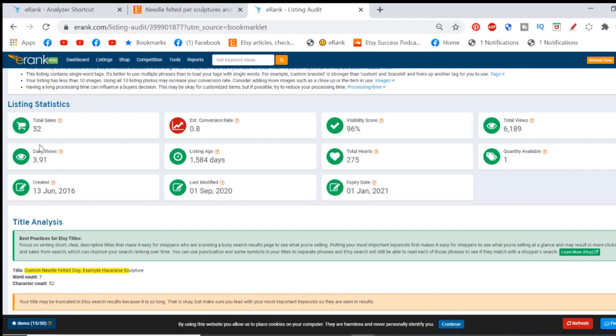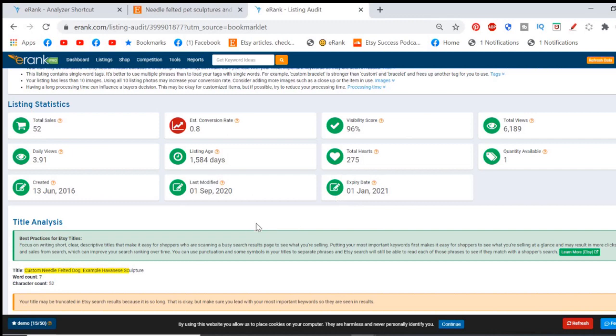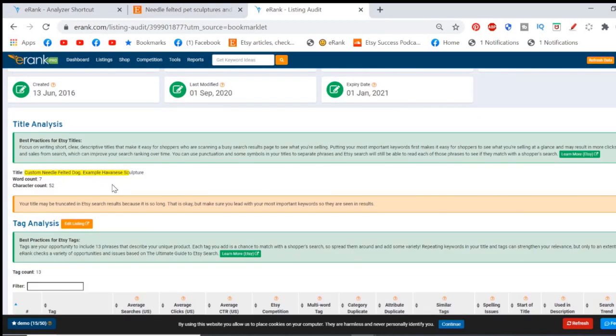You can look at a little bit of data. Now if it's your own listing, you can see the number of sales, certain information's private for other people's listings. So you won't see exactly the same here, but you'll get some ideas. What's the visibility, the daily views on this? How old is it? When was it last changed? When's it going to expire? Lots of interesting things here.